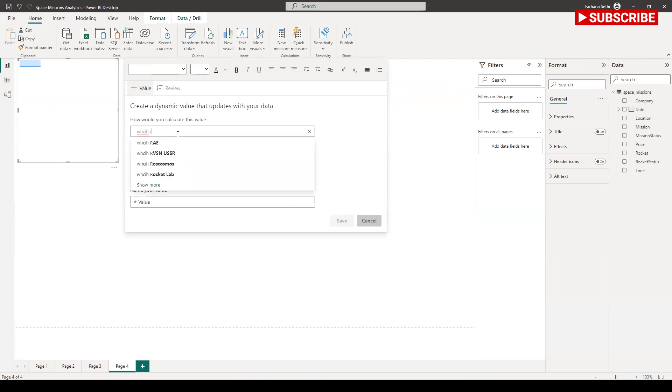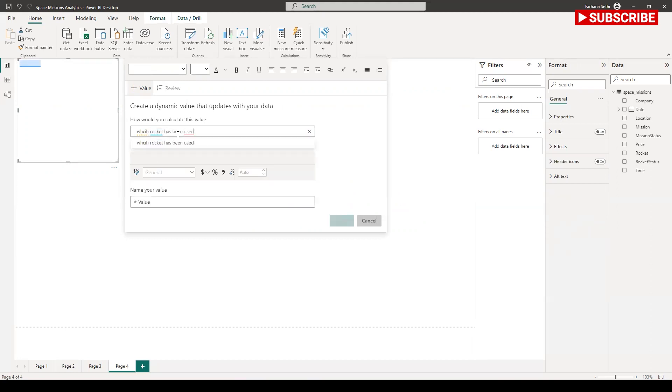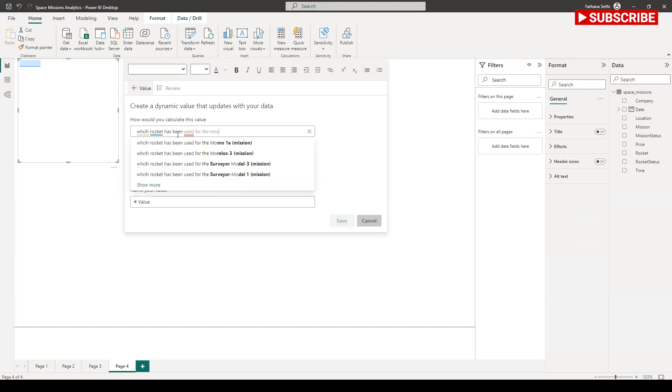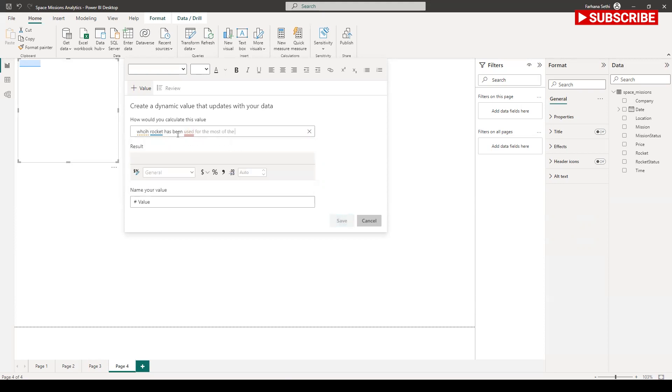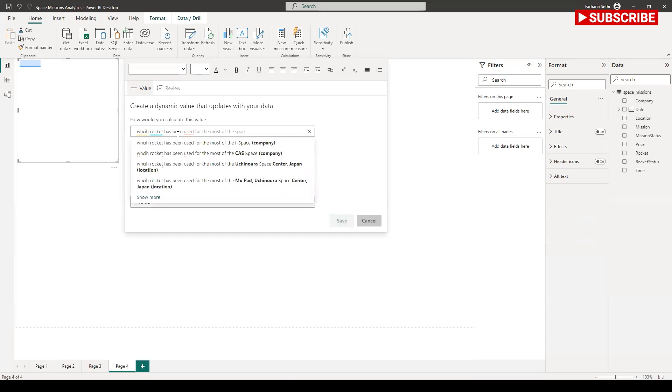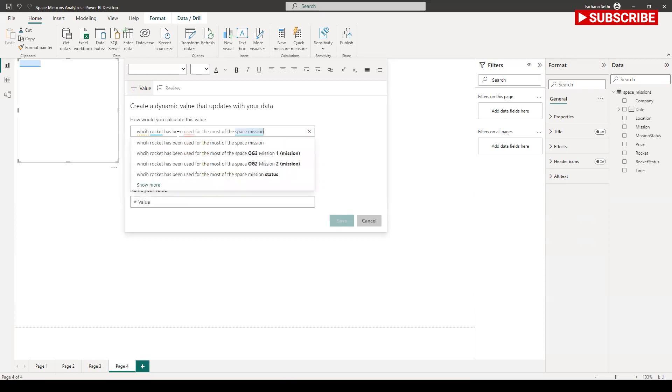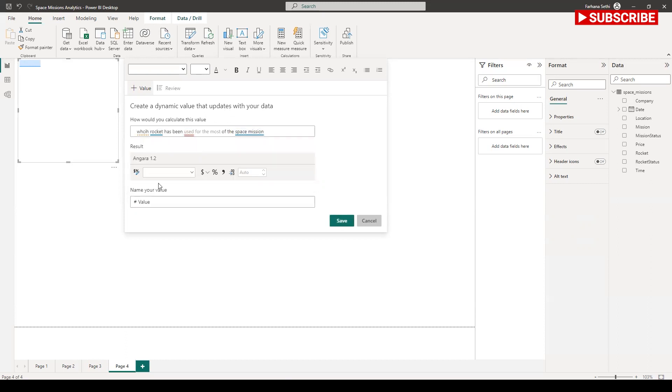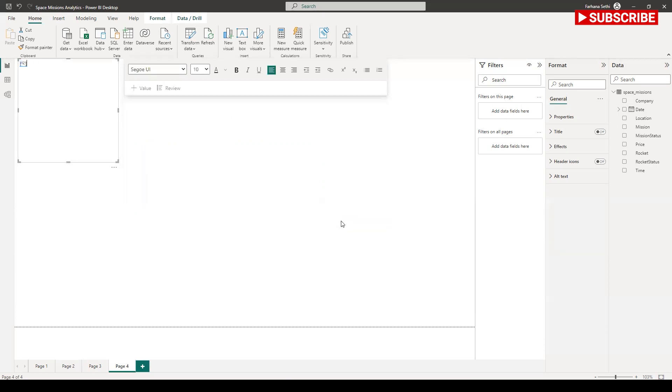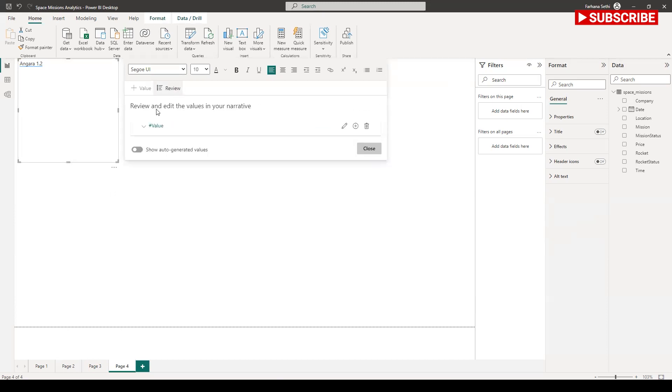I am going to say which rocket has been used for the most of the space mission. Then it's giving me the result. This is the answer. I can do this review. I can change the value and this will be displayed as the data.